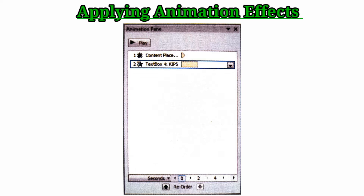Follow the given steps to animate text and objects: open any presentation, select the object you want to animate, select the Animations tab, and click on the Animation Pane button in the Advanced Animation group to apply the animation.